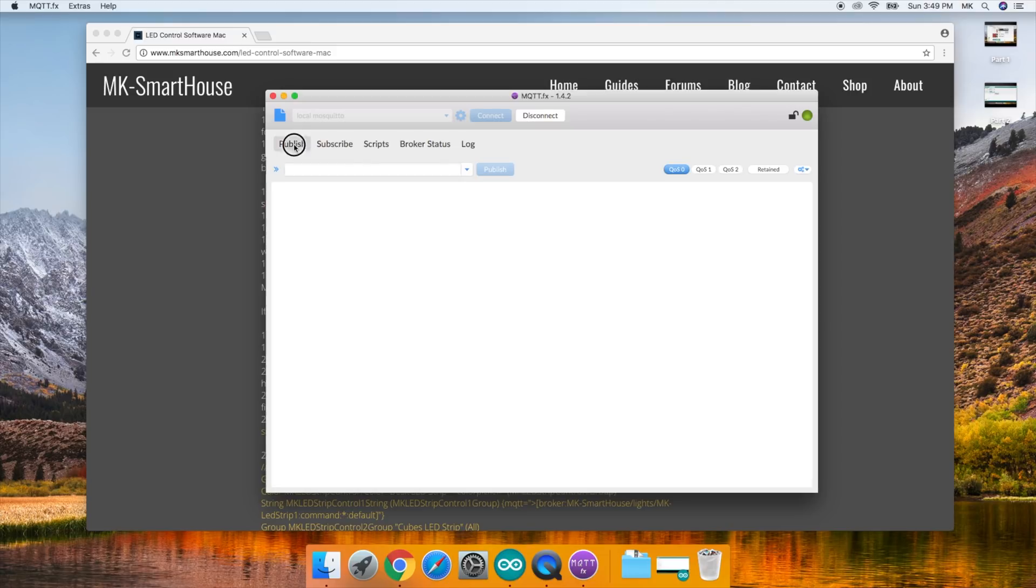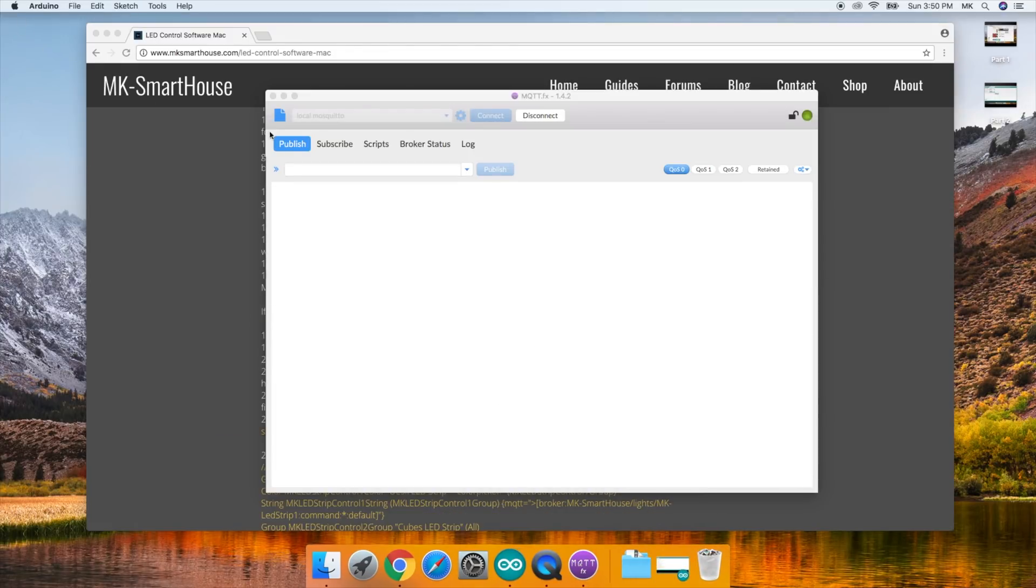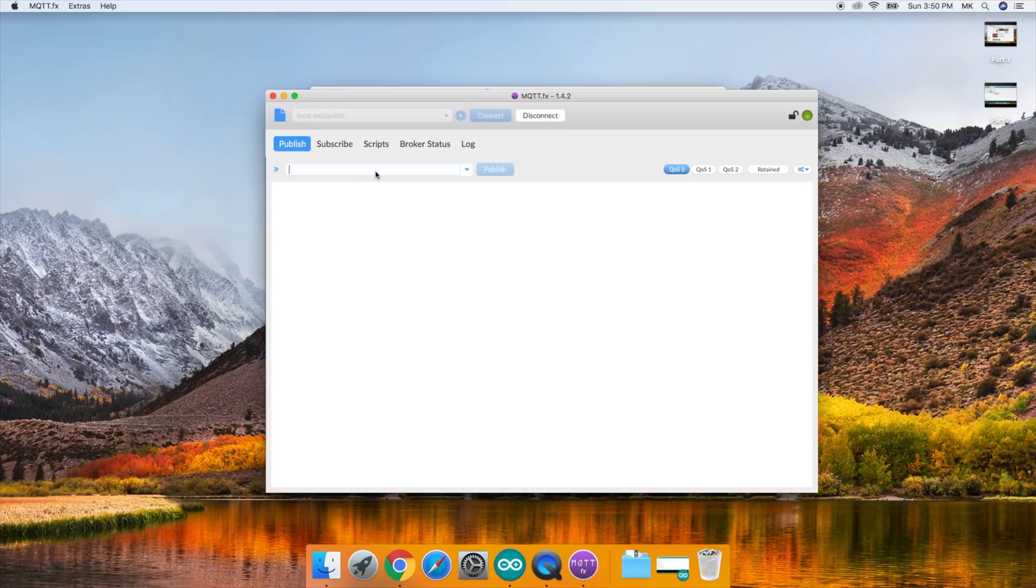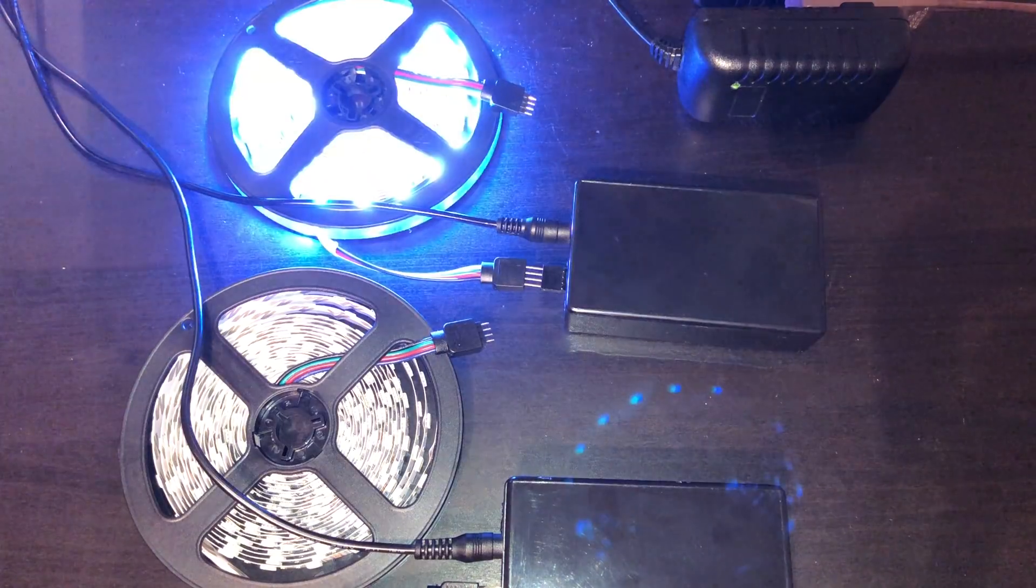Then click on the publish tab. In the topic bar, type in the subscribe topic that we wrote in the first LED strip control device code that we flashed. Next, in the message box, type in 100:100:100 and press publish.